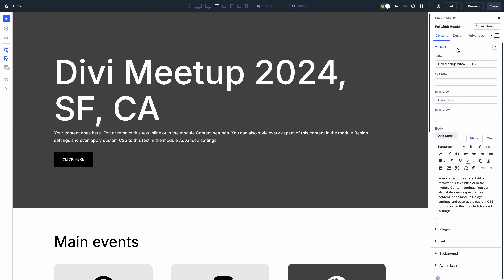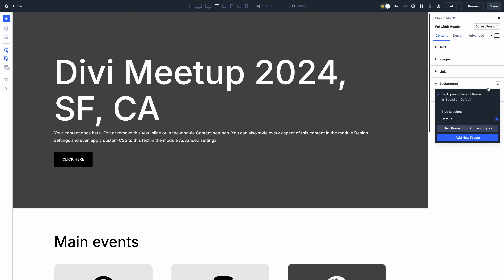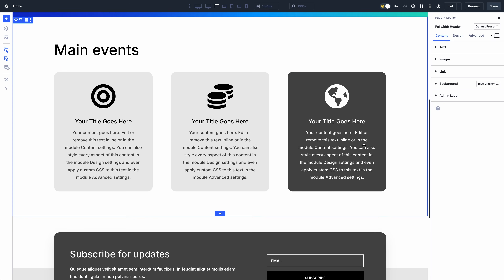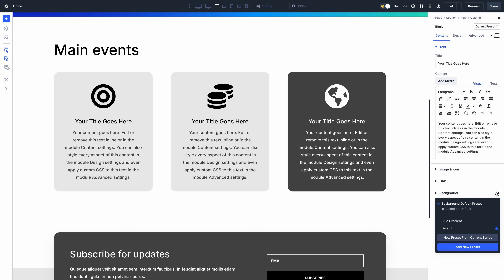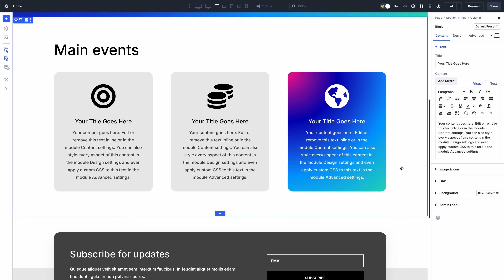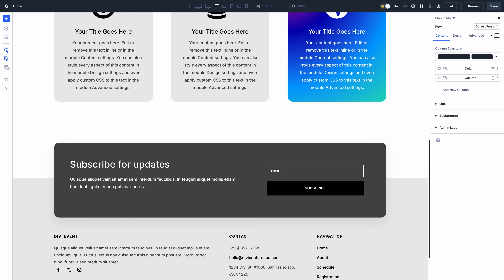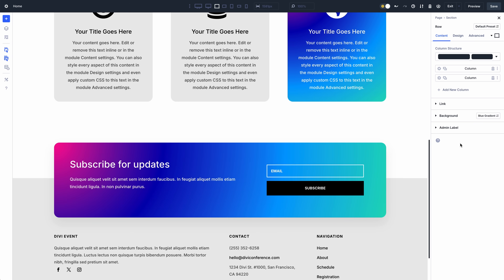In case you missed it, check out last week's feature Sneak Peek. In it, I gave a glimpse of Option Group Presets, a new feature coming to Divi 5 that will play an essential role in Divi's design system.